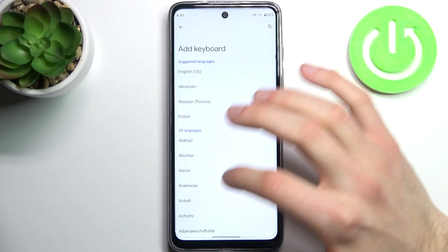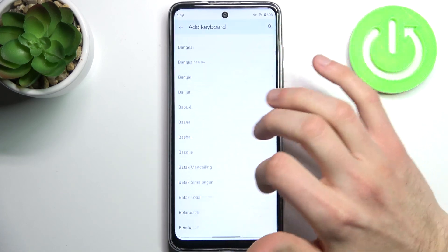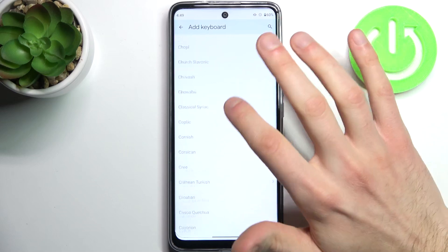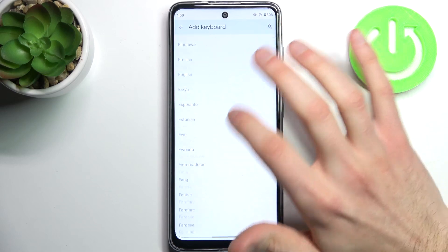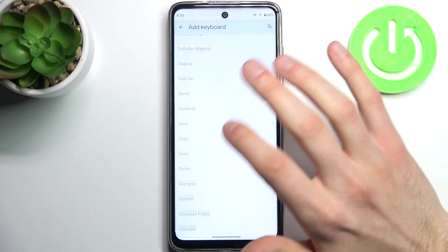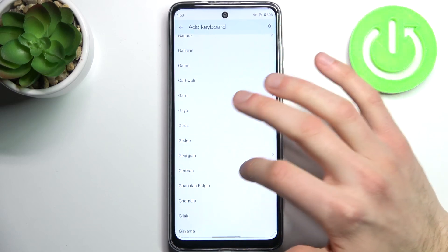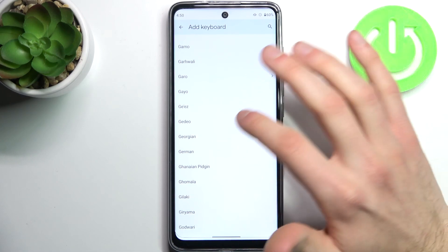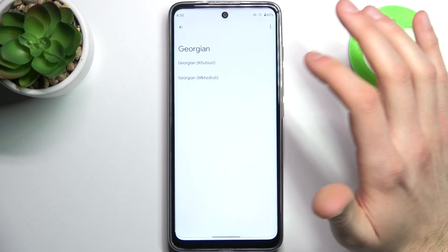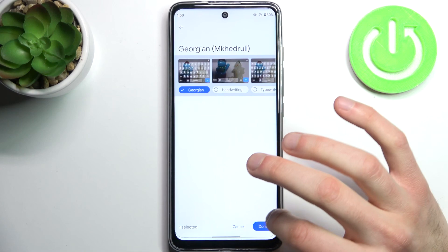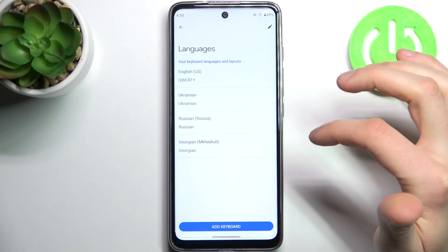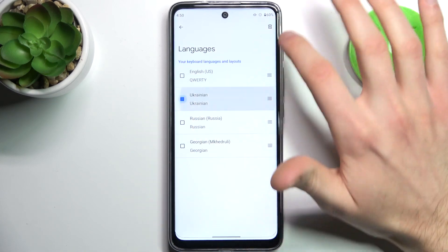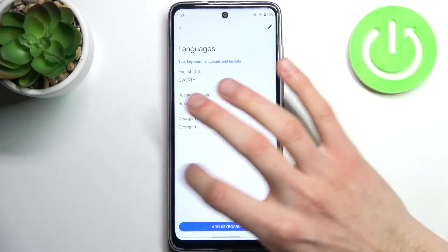Tap Other Keyboard. Here you can see the whole list of available keyboard languages — as you can see, it's pretty enormous. So let's pick, for example, Georgian. Tap Done, and now let's try to write something in Georgian language.